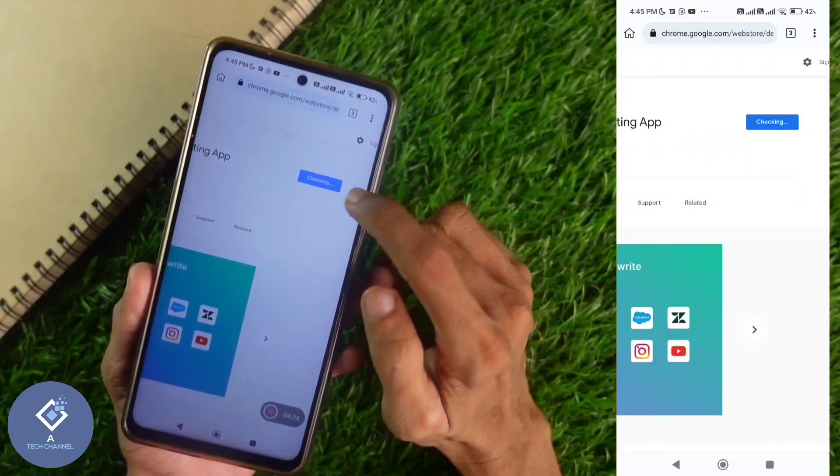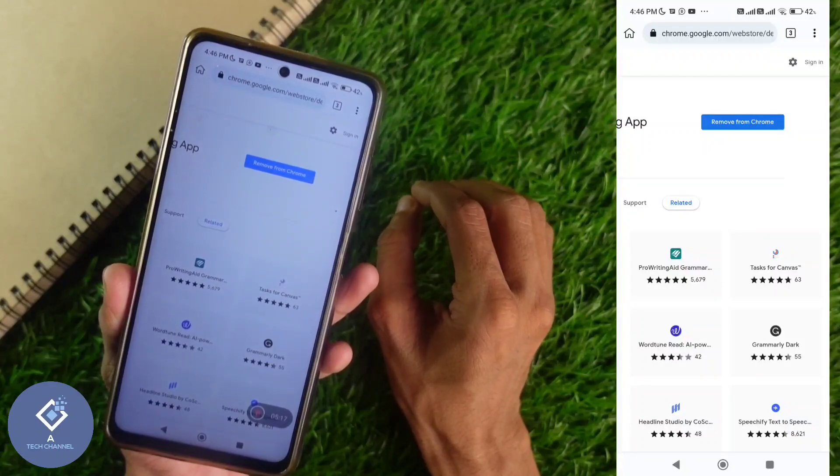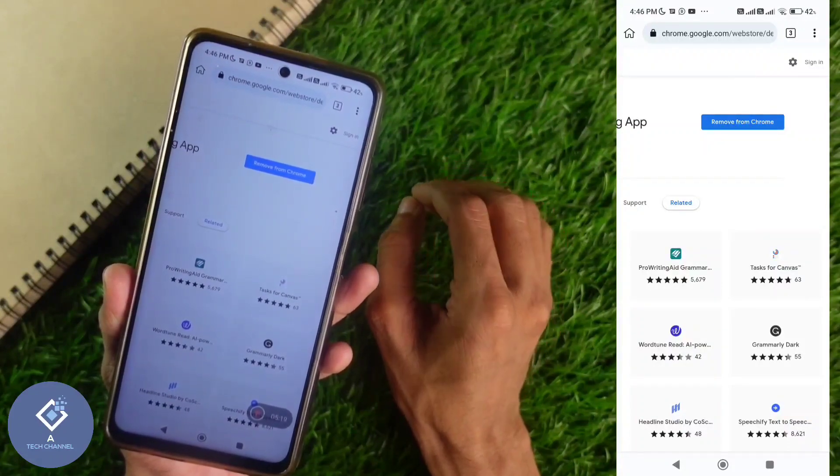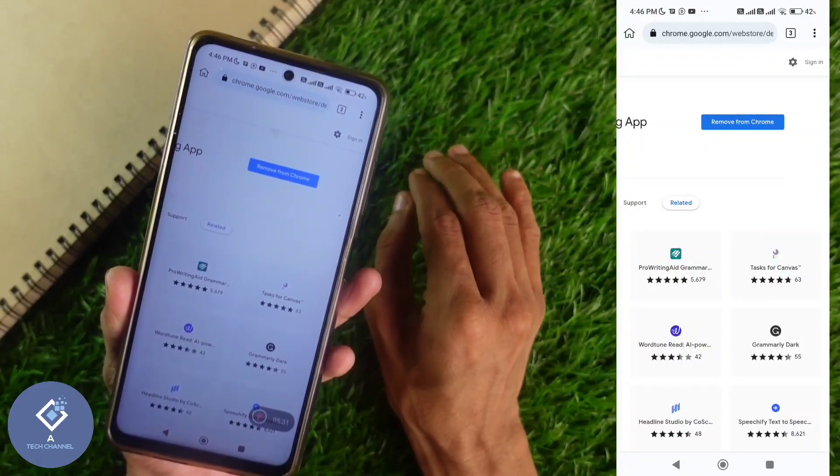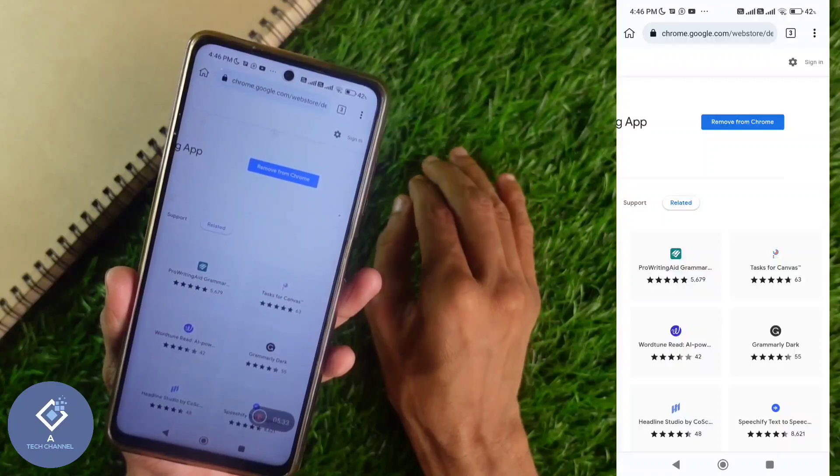Now it is showing checking. Within few seconds, you can see that checking has been changed to remove from Chrome. That means that extension is installed in this browser.